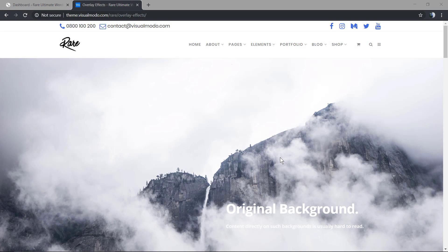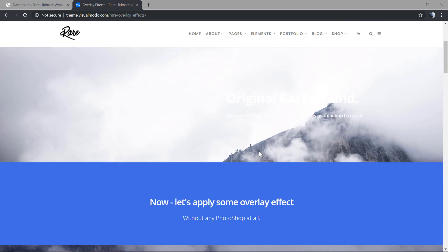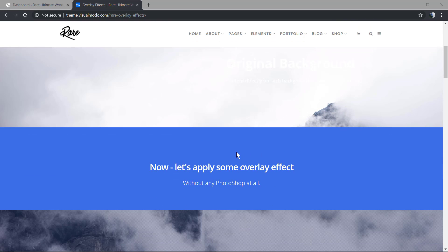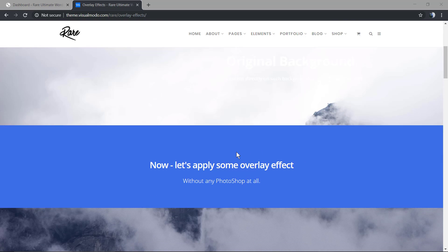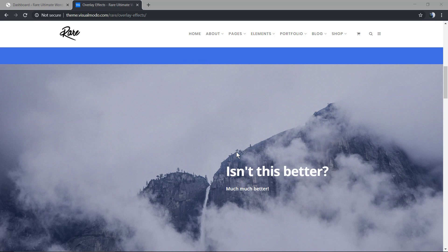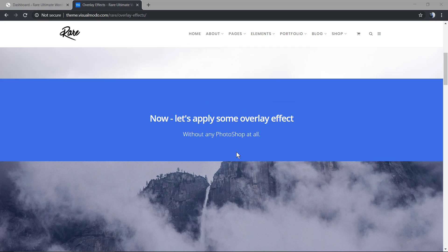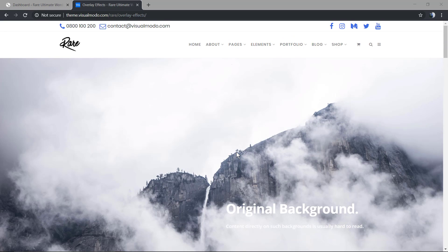What's up guys, here is Claudio from Visualmodo WordPress themes. In today's video we're going to learn how to change the overlay effects in WordPress websites so we can create image background styles like this one without the need of Photoshop or file re-uploads.